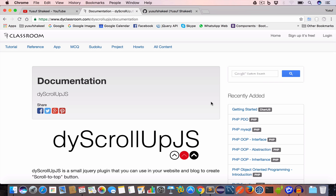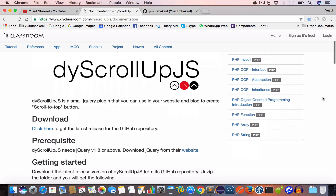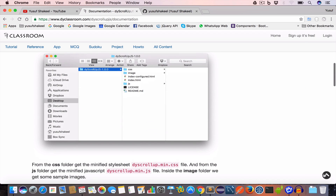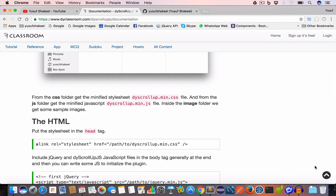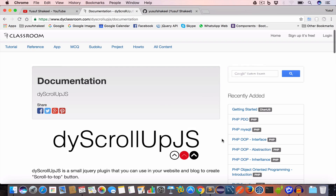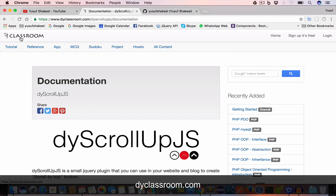Hello guys, welcome back. I'm Yusuf Shakil and today I'll be talking about my new open source project, dyscrollup.js. It's a jQuery plugin that you can use in your website and blog to create a scroll-to-top button at the corner of your page that appears when you scroll down and disappears when you click on it. The project documentation is present on dyclassroom.com — I will give the link in the description, so please check that out.